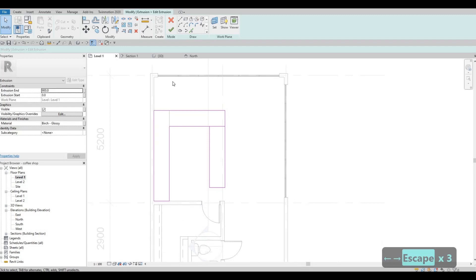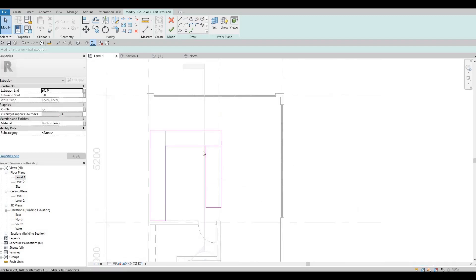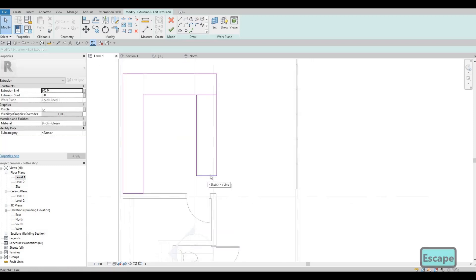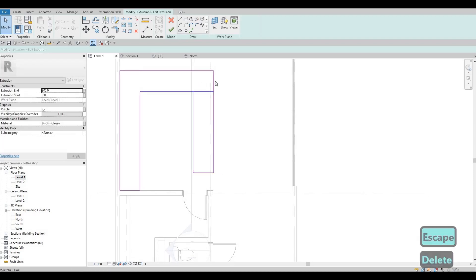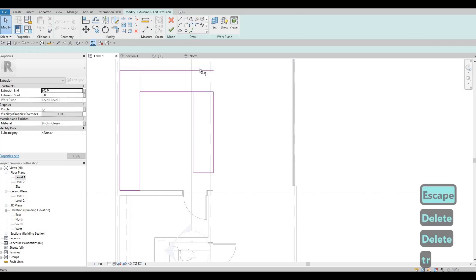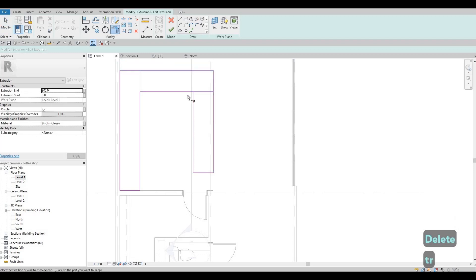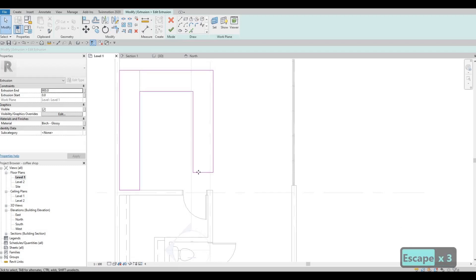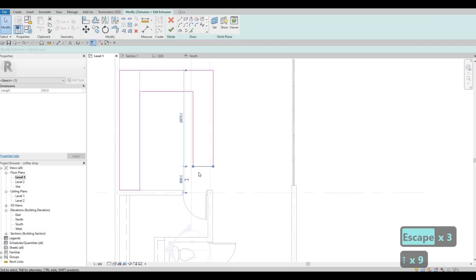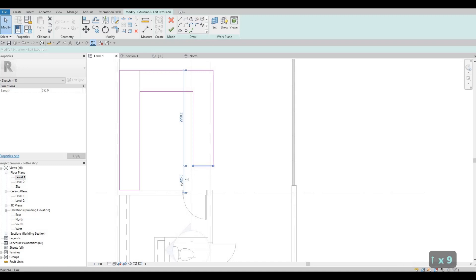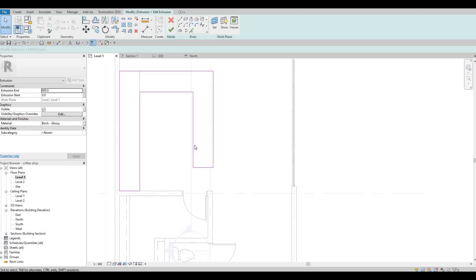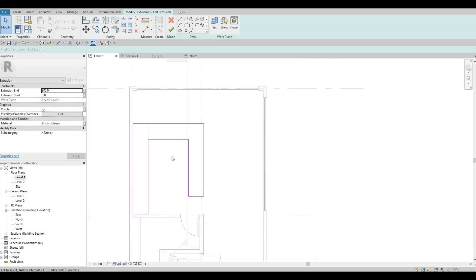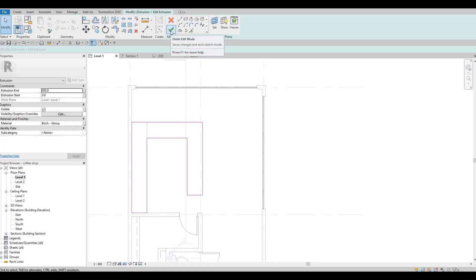And then we have some space here, so I could just delete here and then trim here, and then extend this one a bit — around maybe we could put it around 800 — so there's some room here for a fold-up countertop. And then let's just click Finish.